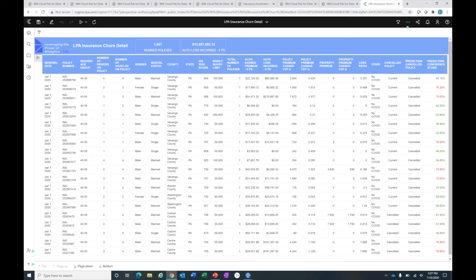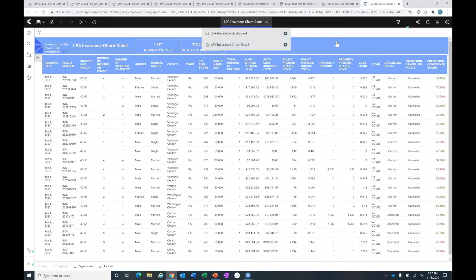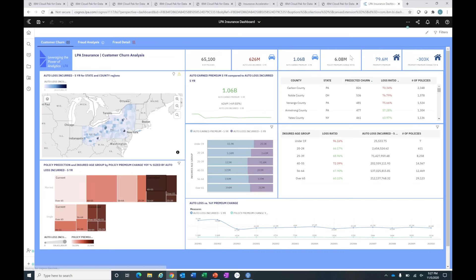From an operational standpoint, I can have someone on the front line who has access to some of this information to say, you know what, a specific individual has a high risk for churn. Let me make an offer that makes sense for them. Maybe it is a premium reduction to get them back on board. Let's move back up to our dashboard.